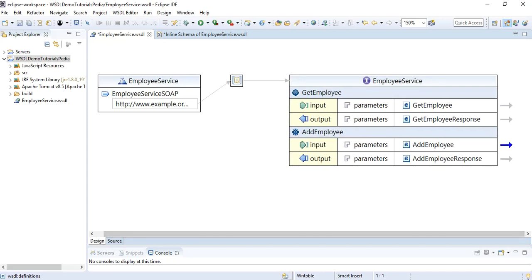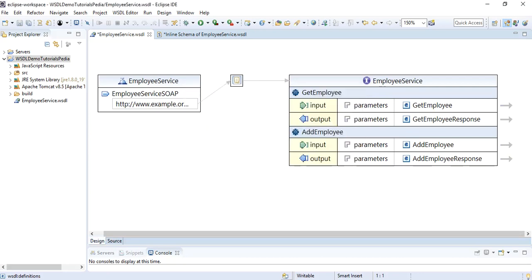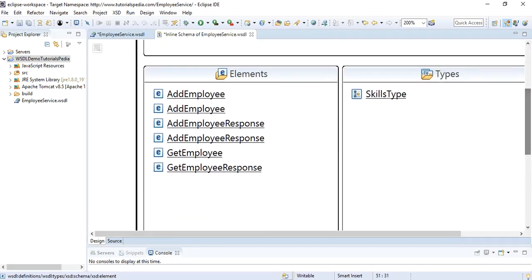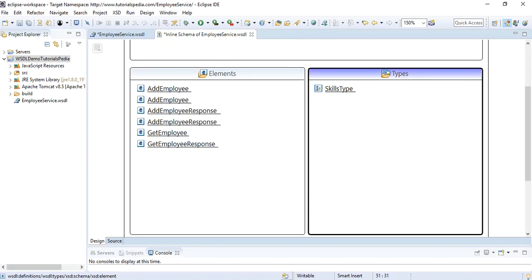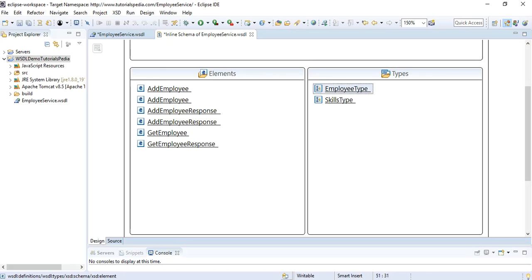I'll name this new operation 'addEmployee'. We now have two operations as part of our WSDL. For addEmployee, we need to specify input parameters and the output response. Ideally, we should create a reusable type. Previously we just added elements inline, but now I'll add a new complex type named 'employeeType' because I want to reuse it — both as input to addEmployee and as the output to getEmployee.